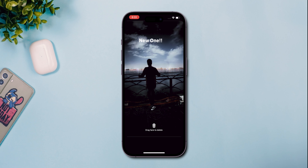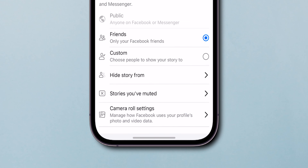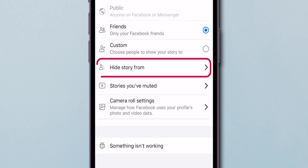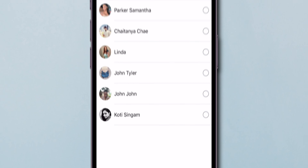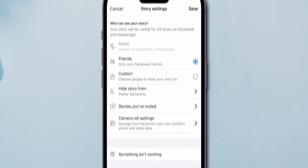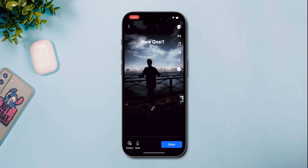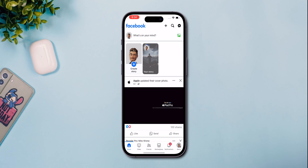Before posting, tap on Privacy and select Hide Story From. Search and select the people you want to hide your story from, press Done, then Save, and go ahead and upload your story.